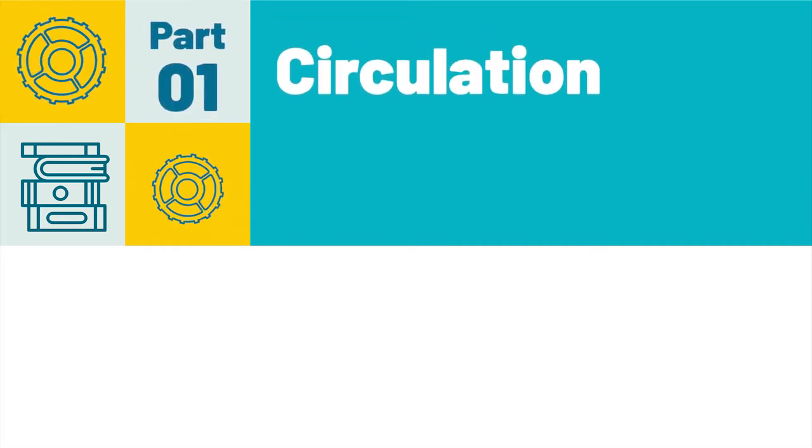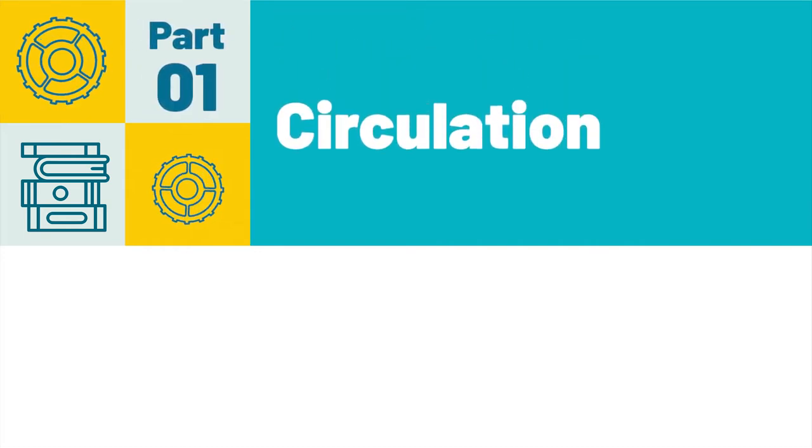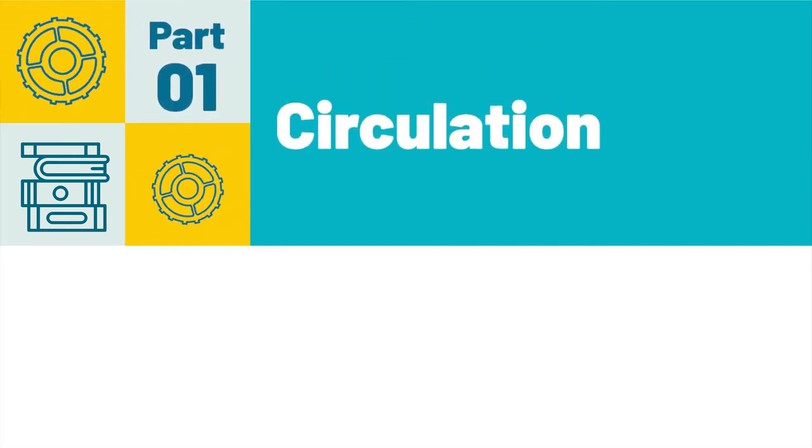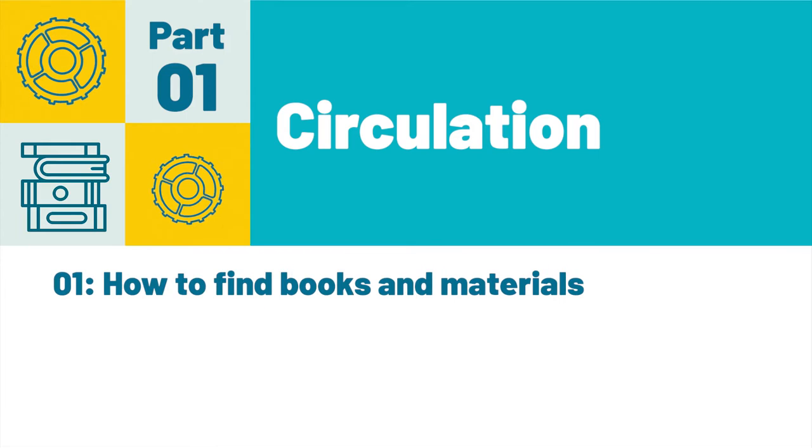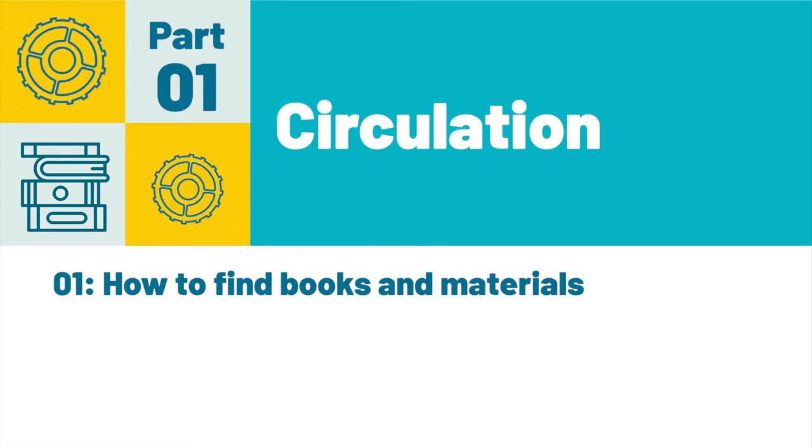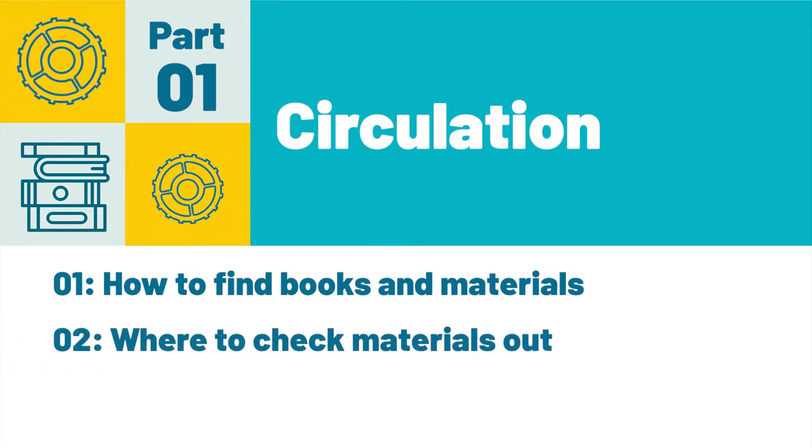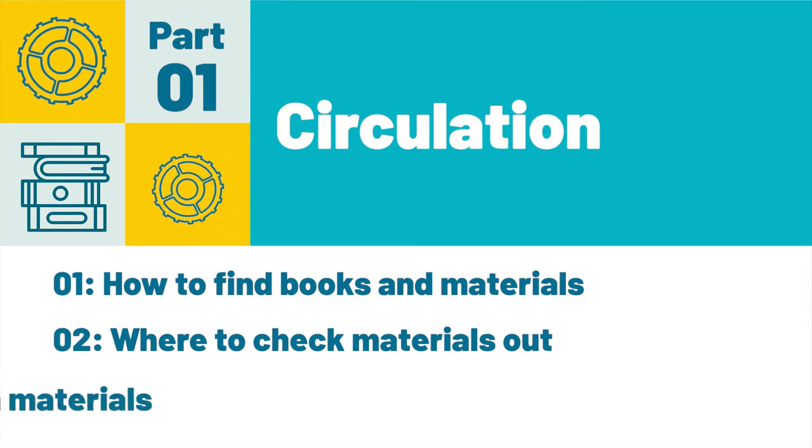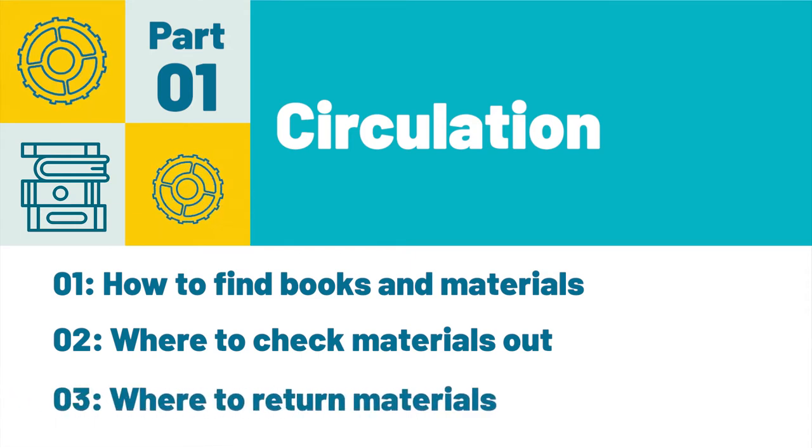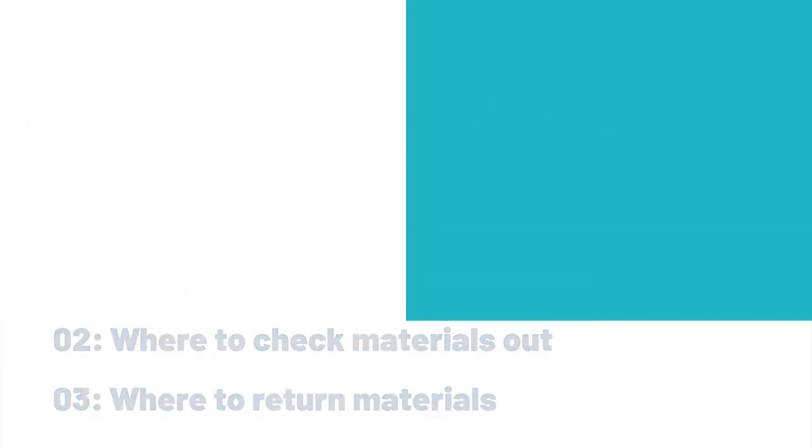Part 1 Circulation. After completing this part, you will know: 1. How to find books and other materials in the library, 2. Where to check materials out, 3. Where to return materials.